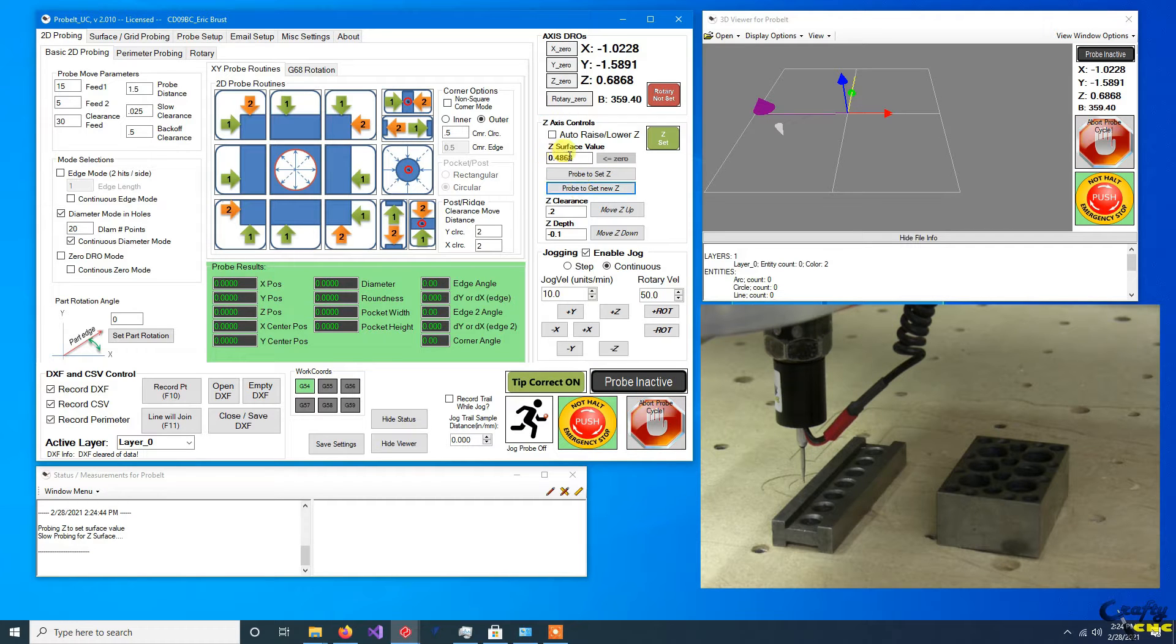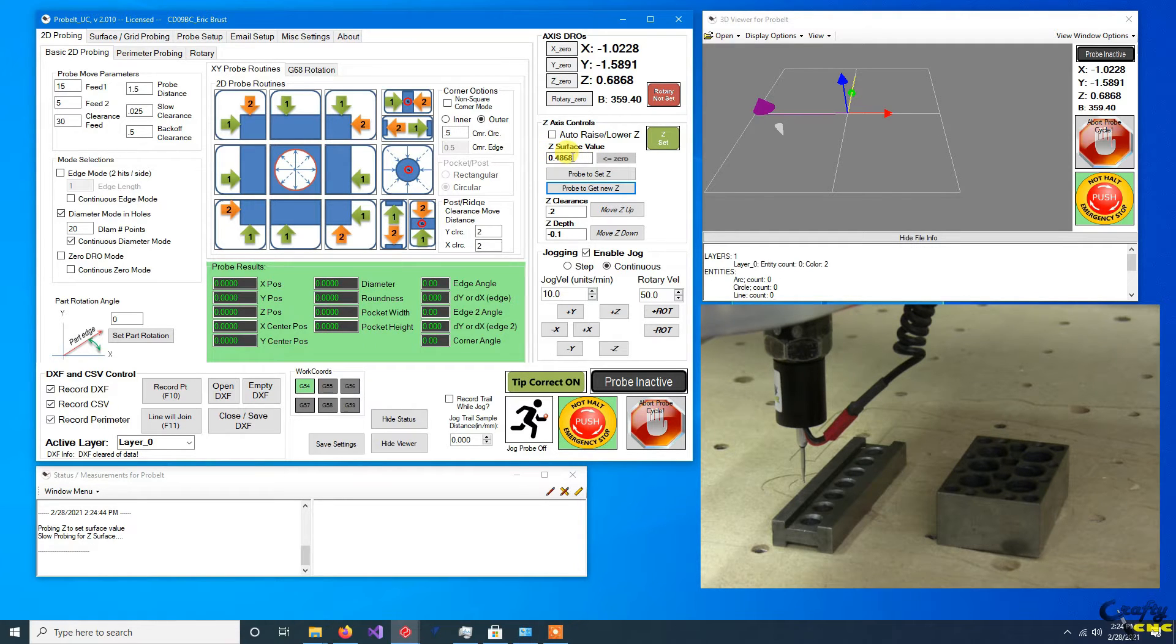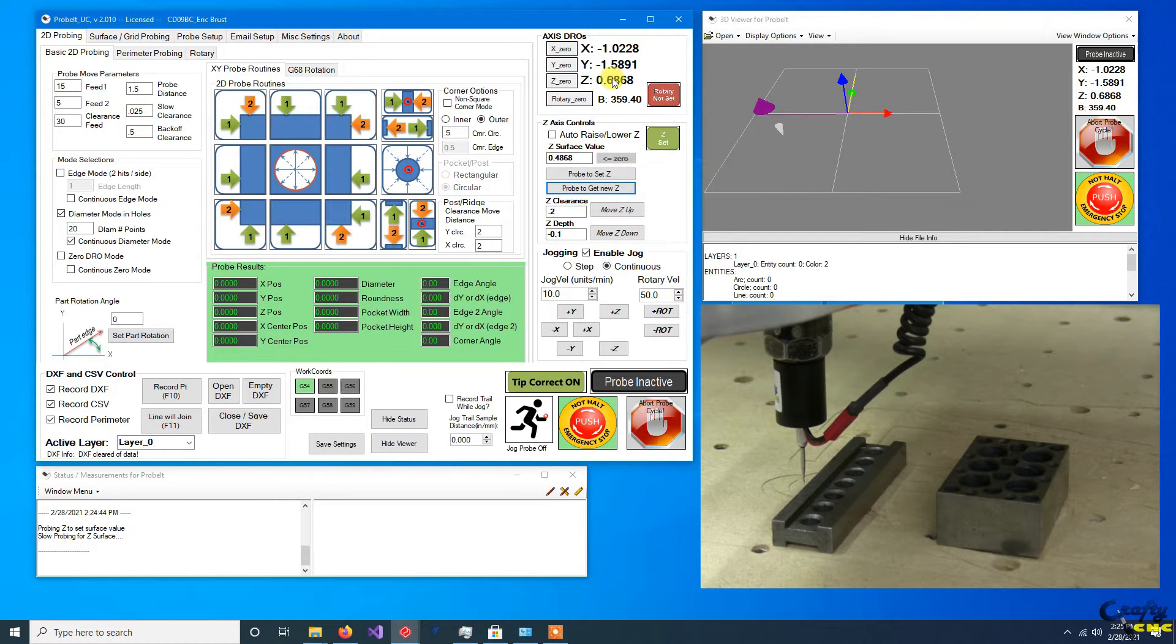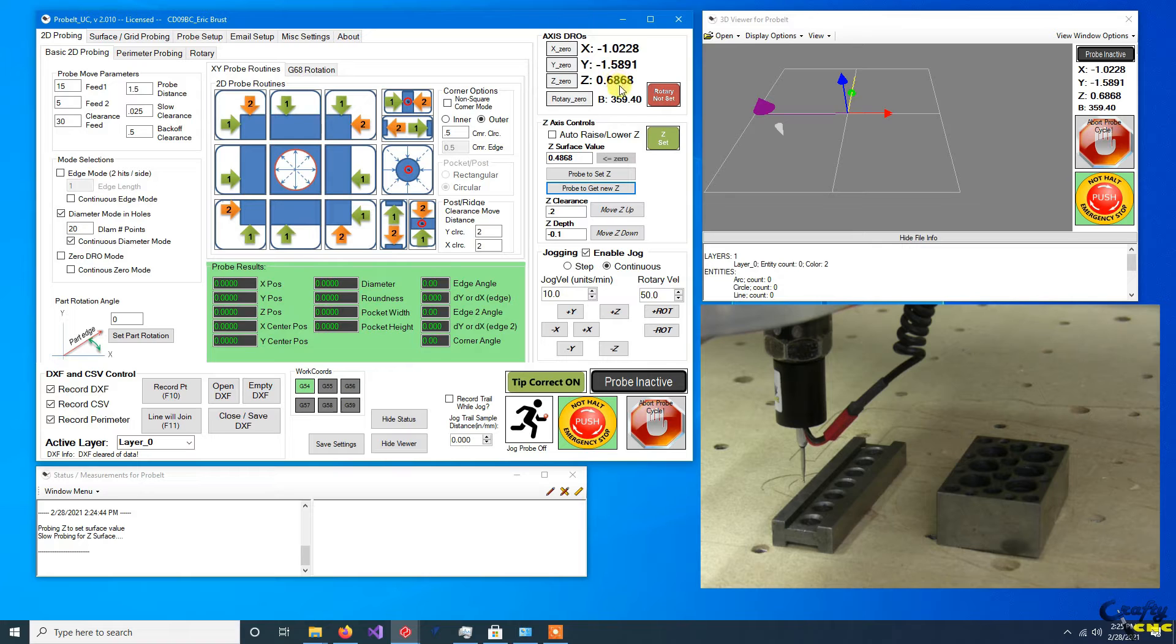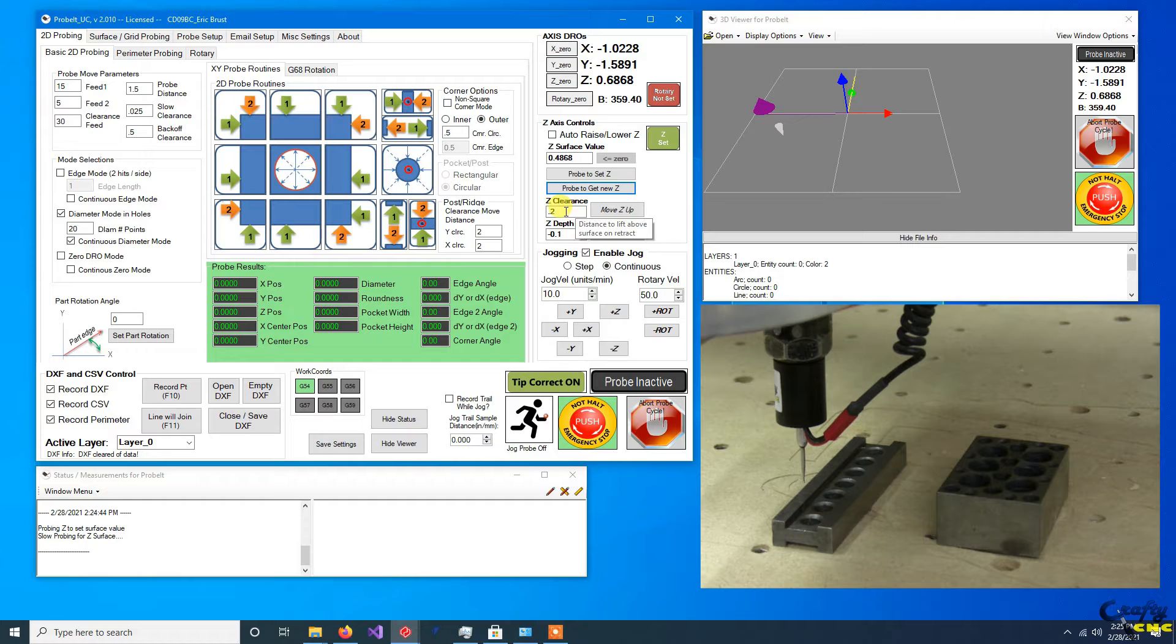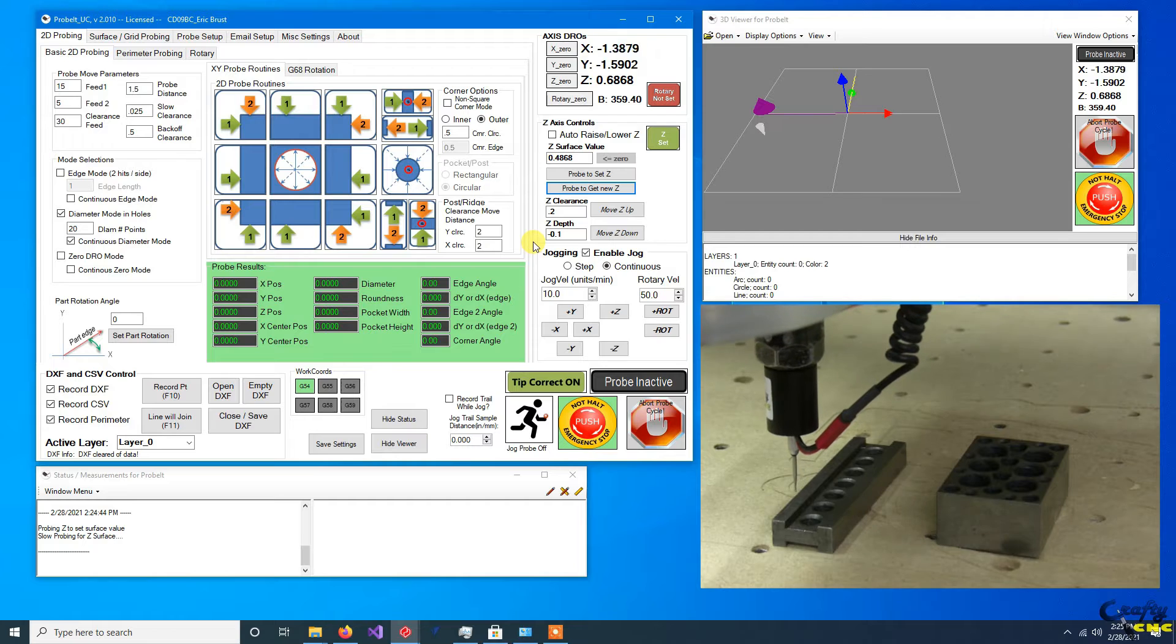And what that's done is record the delta height of the part into the box. So now it knows that the top surface that I just touched on is 0.4868, and the Z is actually showing 0.6868 because it's 0.2 higher for the clearance move.